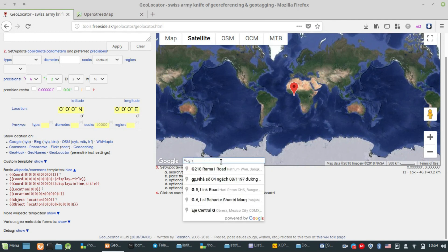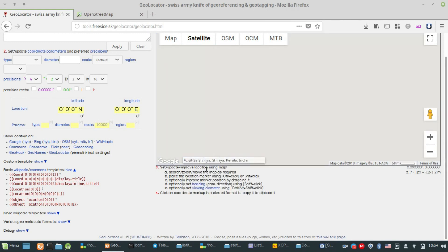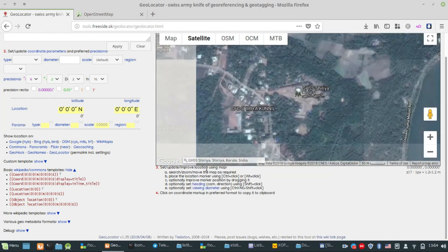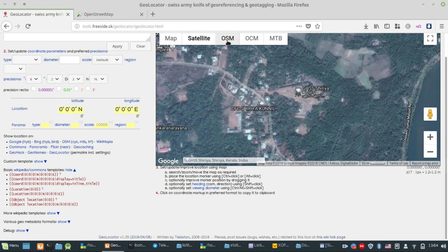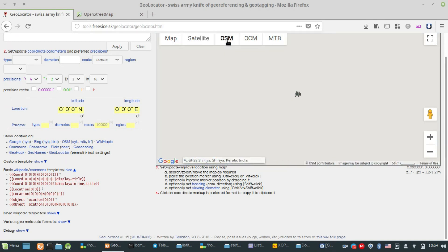We can select the school. We can select the position. There is a Google Map and there is an OSM — a map in OpenStreetMap.